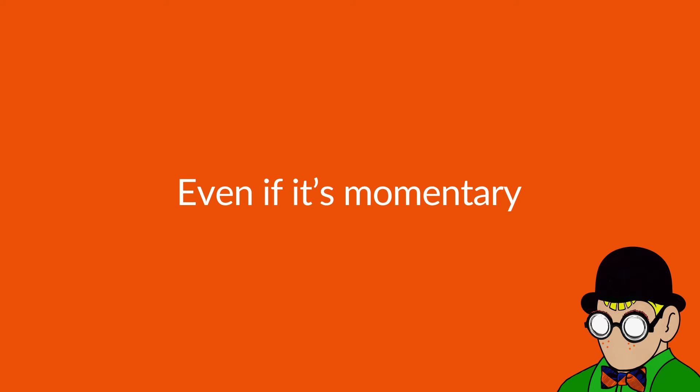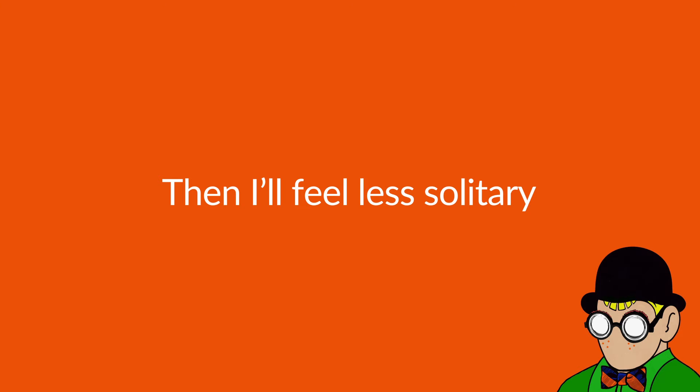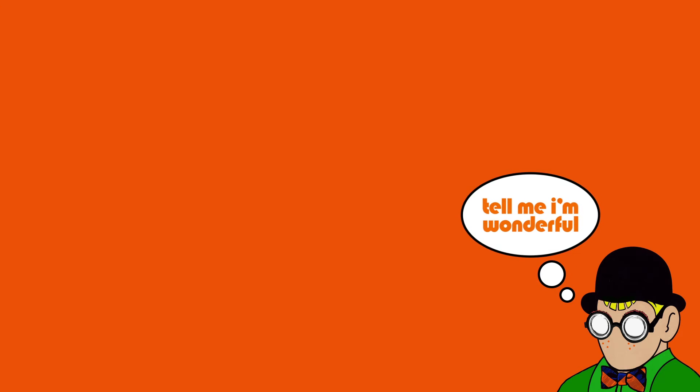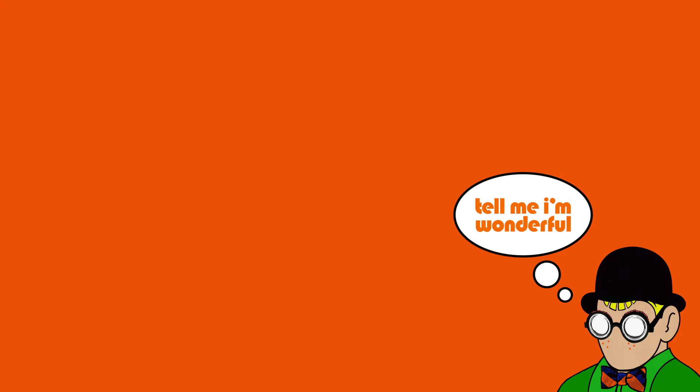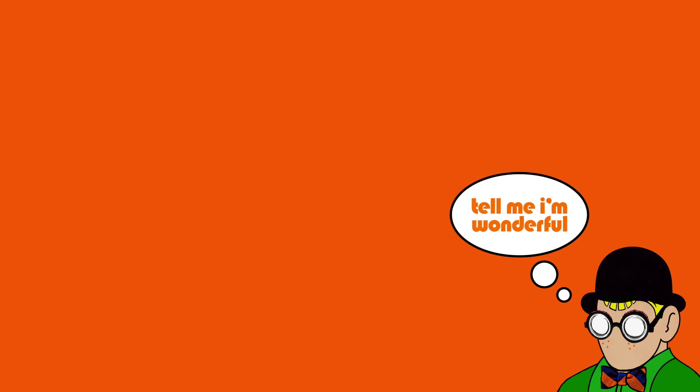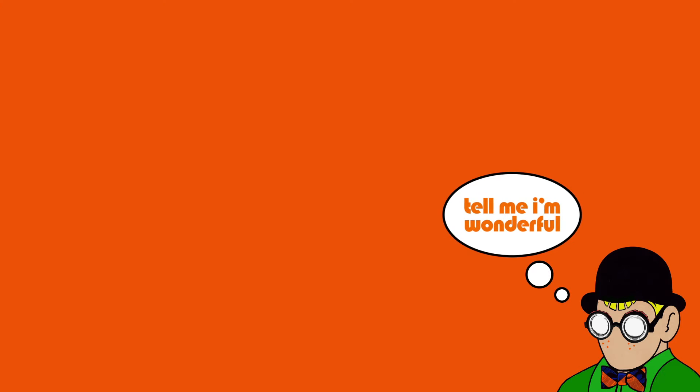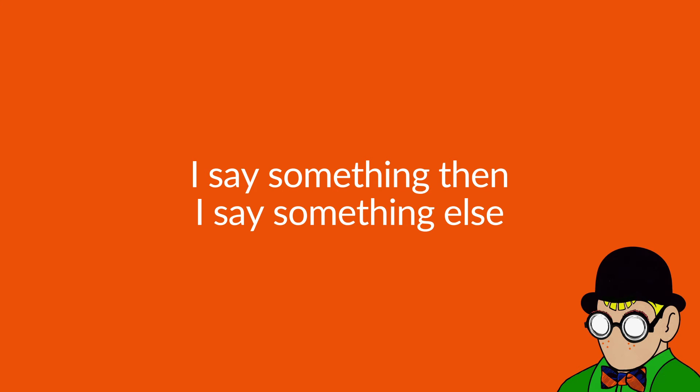Even if it's momentary, I wanna be extraordinary. Then I feel less solitary. I say something, I say something...